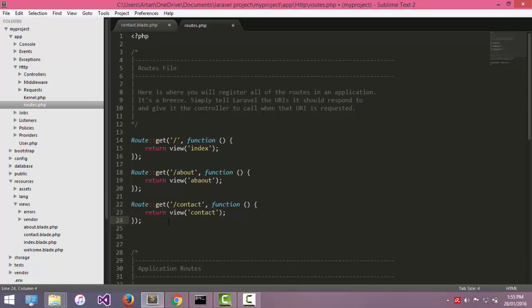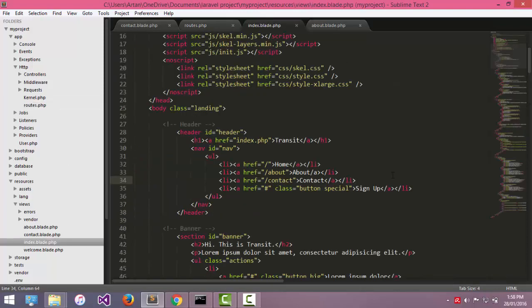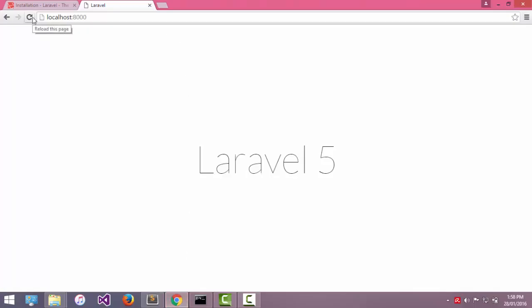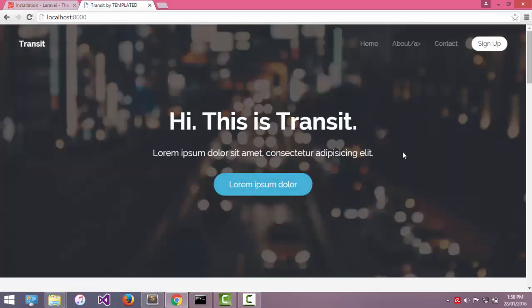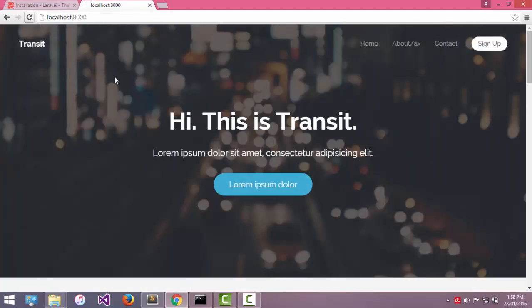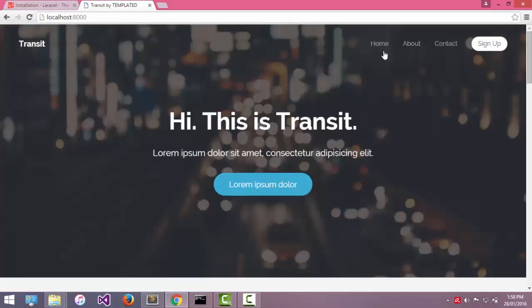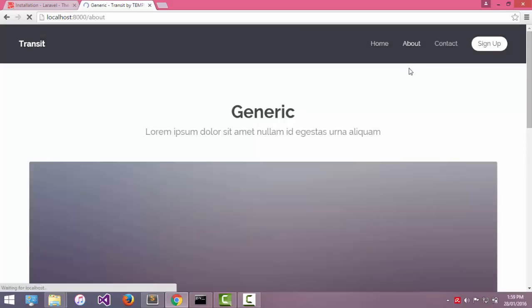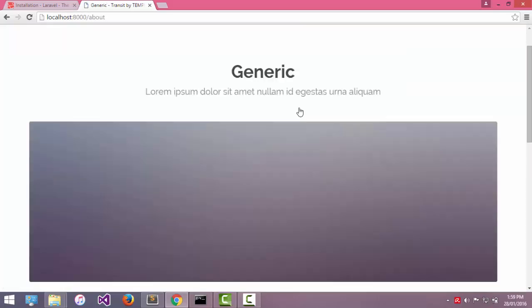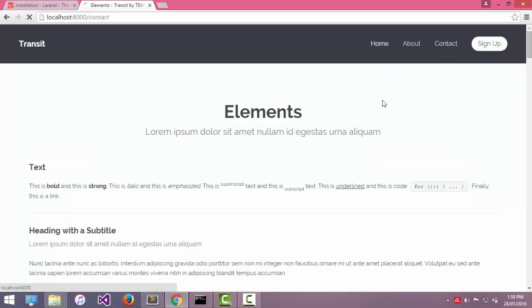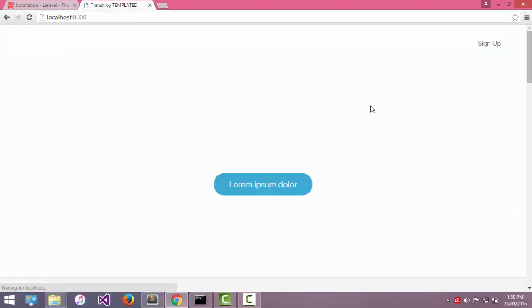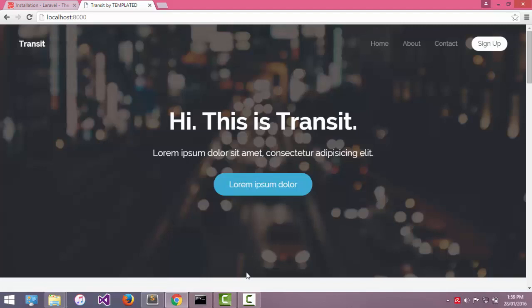OK now, copy this in the other pages. And now if I go and refresh localhost, here is my template. Now if I click about, about page, here is contact page. Alright, that is for this session.